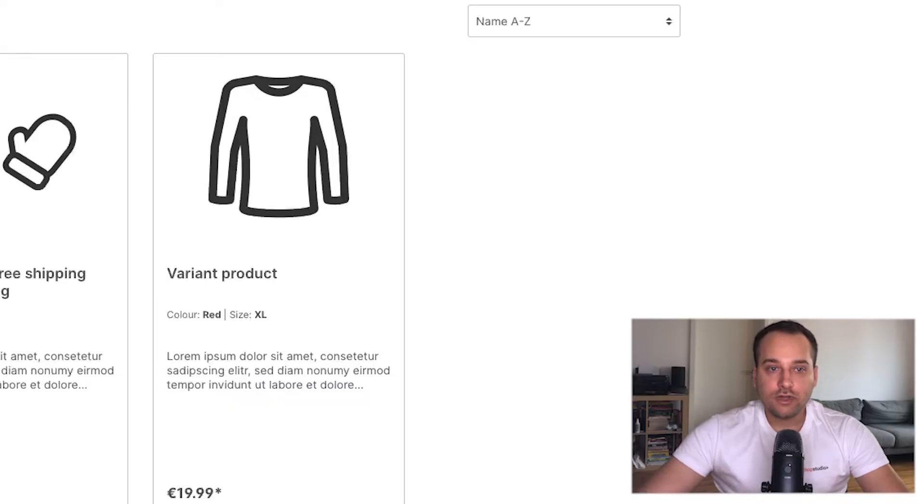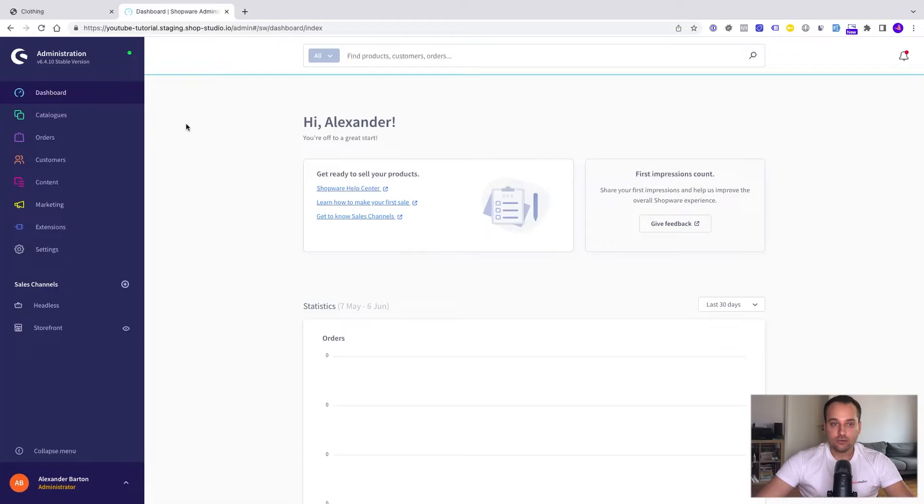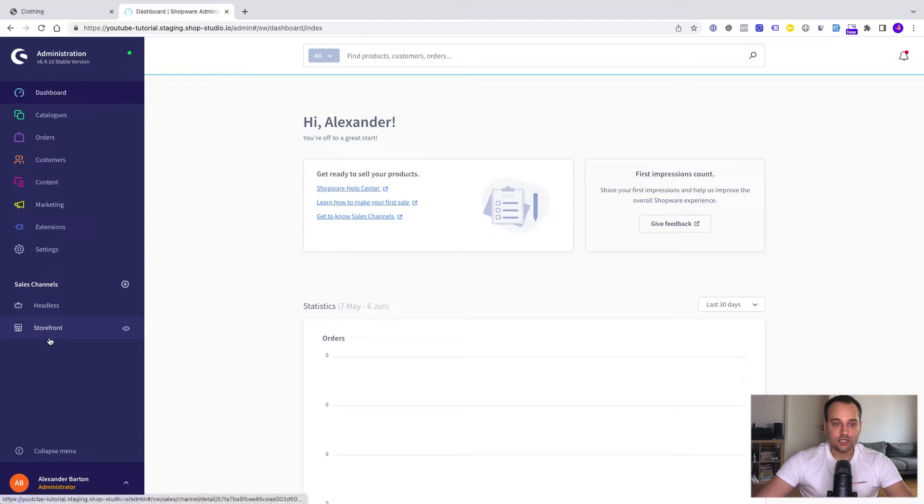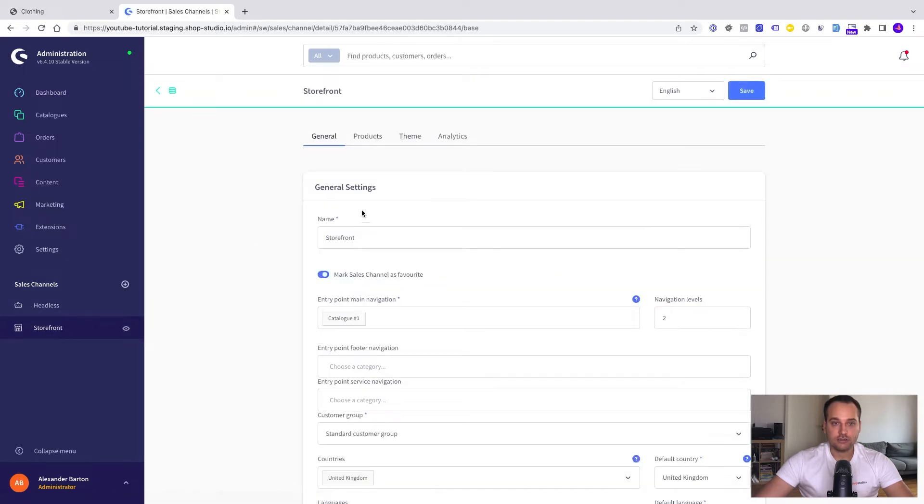As always we have to go to the Shopware 6 administration. I'm currently located in the dashboard now but we have to go to the theme settings. You can find these theme settings under sales channel. Now you have to open your sales channel.